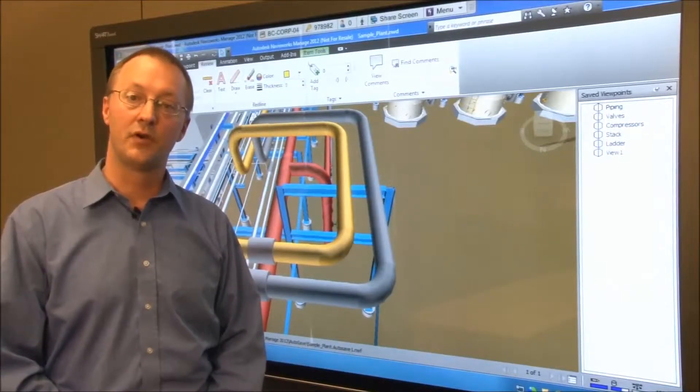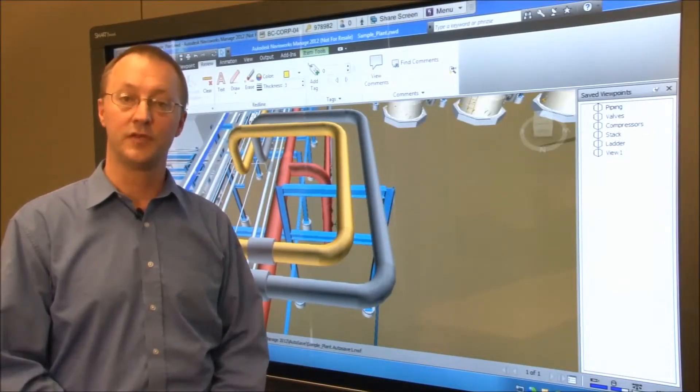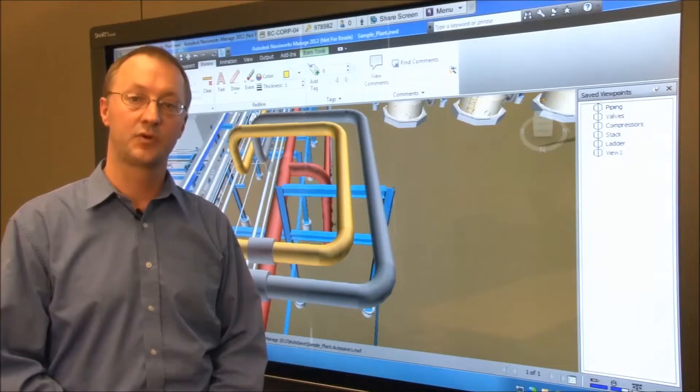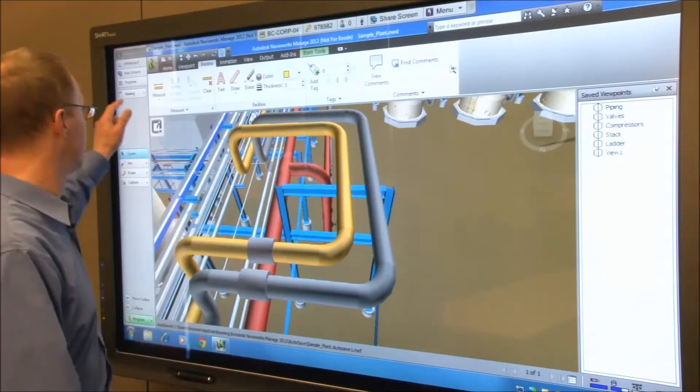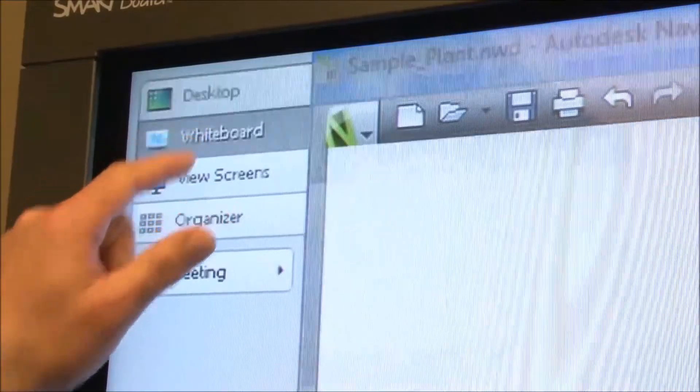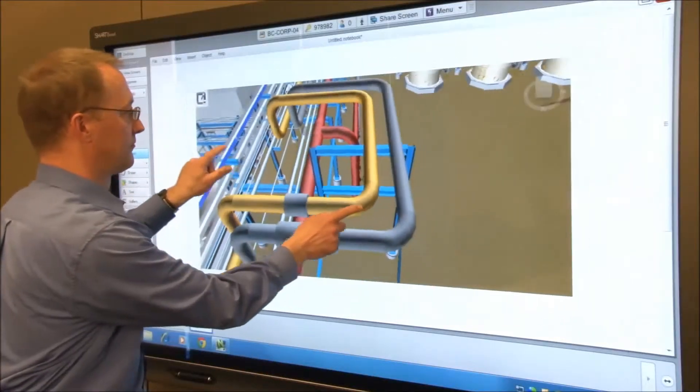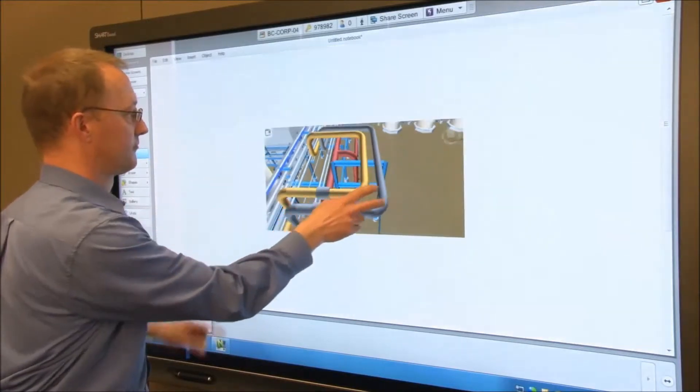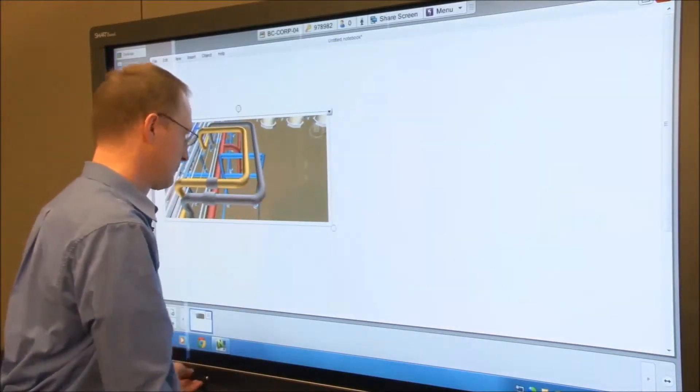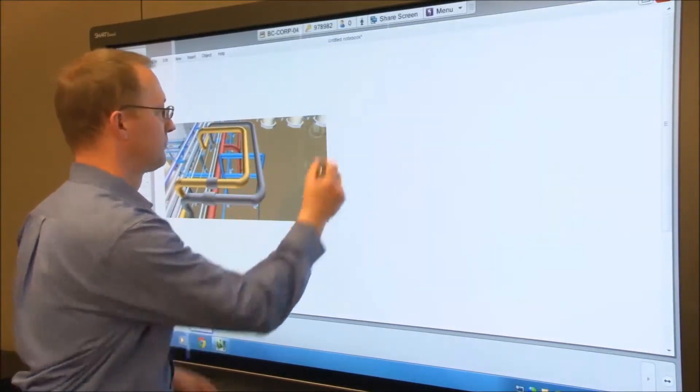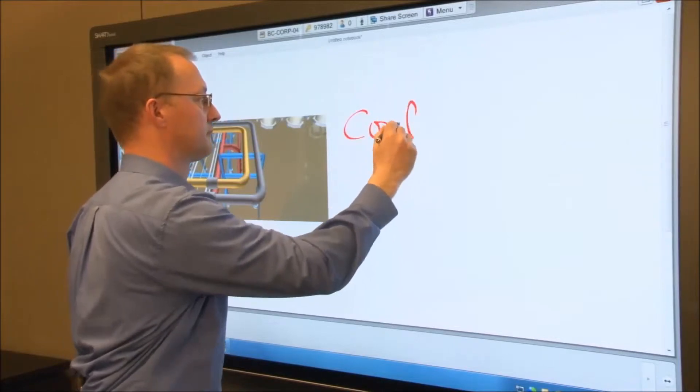You can now go into Meeting Pro and make ad hoc notes about the view using Meeting Pro's digital ink. You can save these notes in a variety of formats including PDF and PowerPoint for later distribution to your team members.